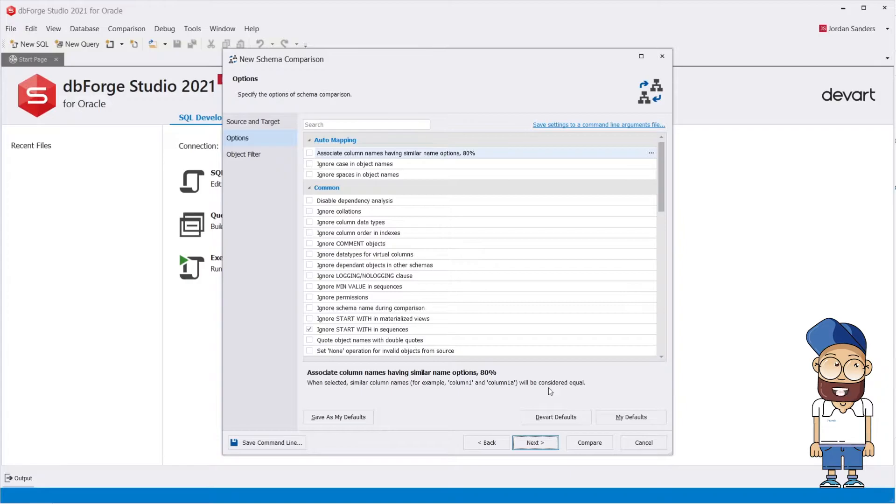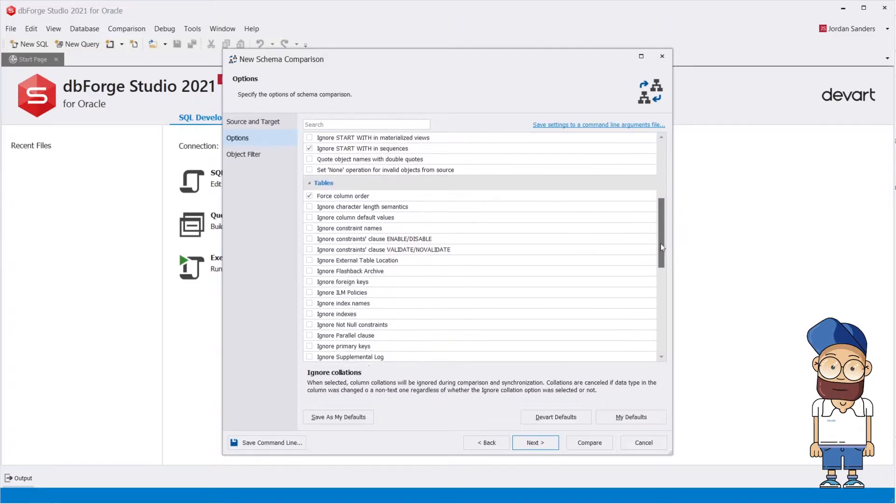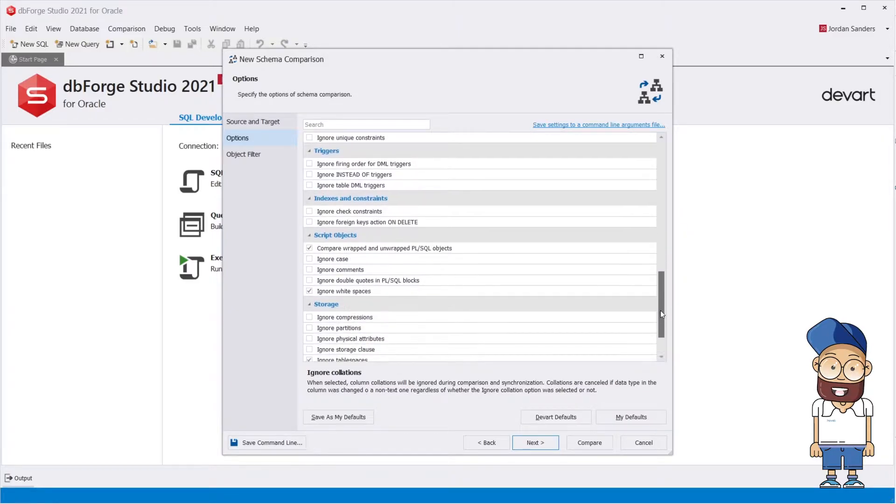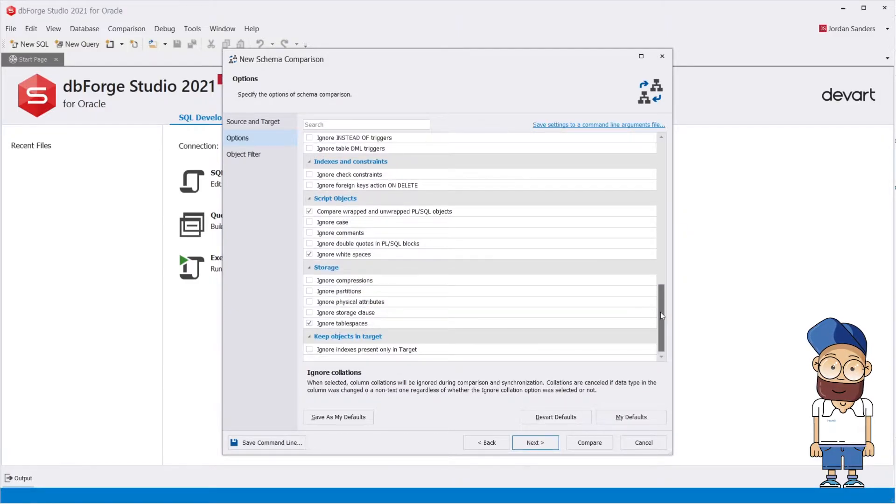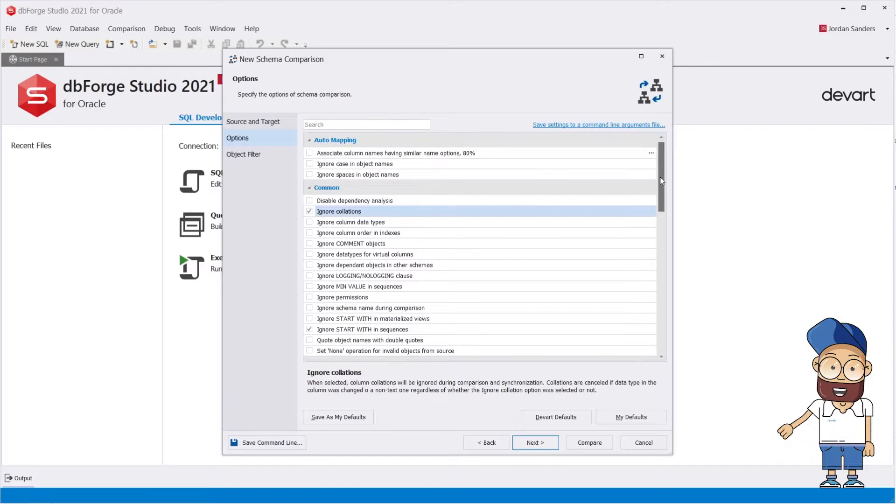That can be done on the Options page of the Wizard where you can tune the tool behavior by setting Schema Compare to include or ignore certain types of changes. For your convenience, a brief description is provided for each option.